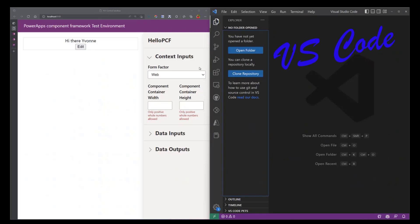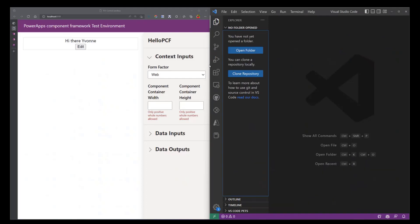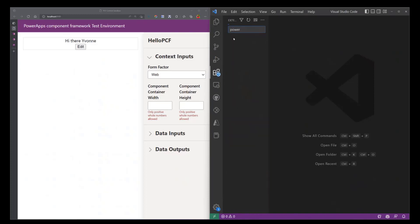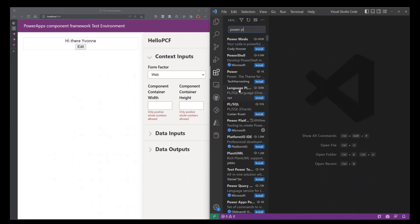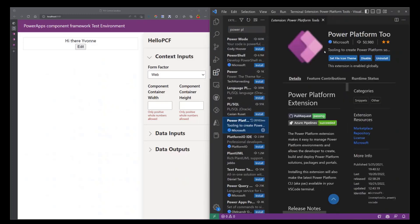And you'll also need to install the Power Platform Tools extension that will allow you to engage and interact with the Power Platform. So I'm just going to click Extensions and I'm going to search for Power Platform.